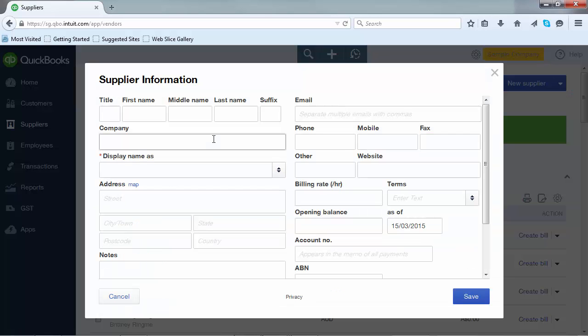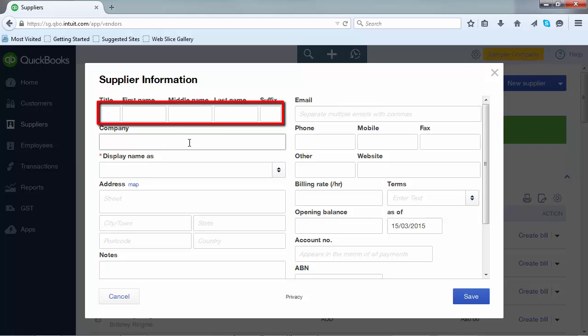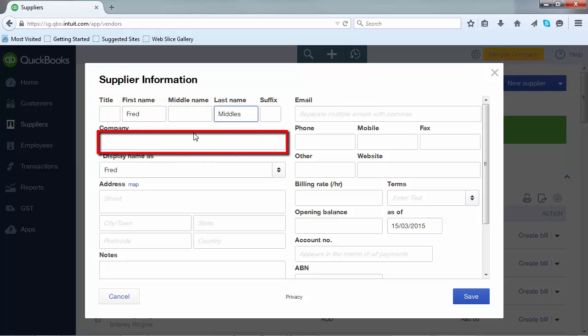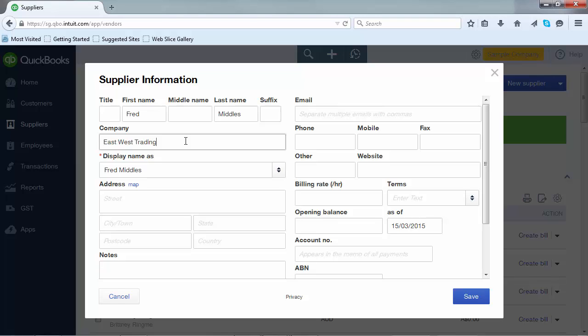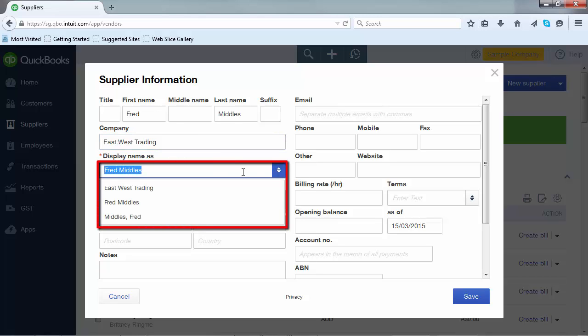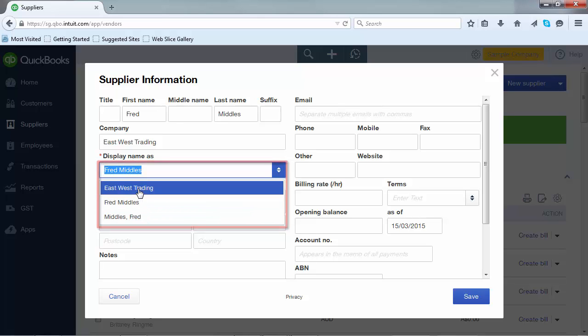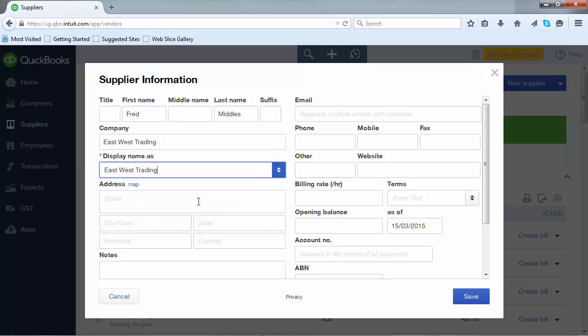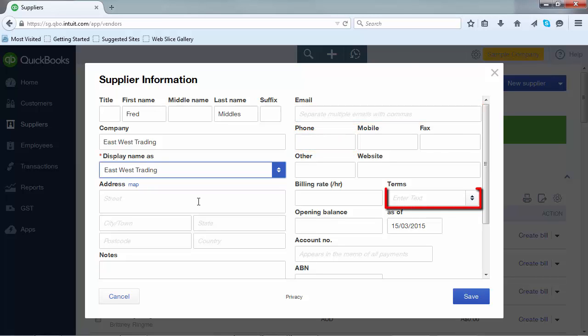In the Supplier Information screen that opens, enter the name of the supplier as well as the company name. Then select the display name. Add in all other relevant details including the email address, the phone number, the trading terms, and anything else you wish to record. Then click on save.